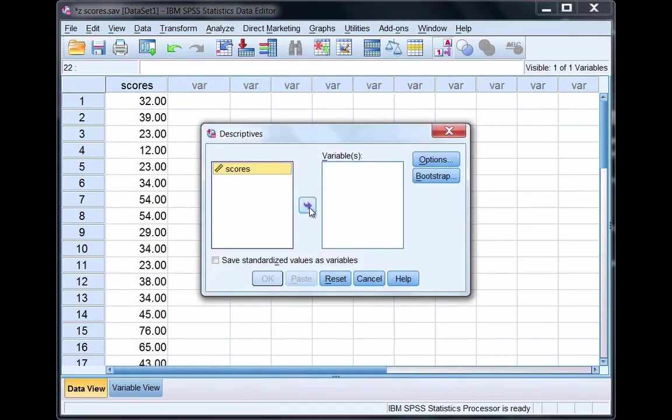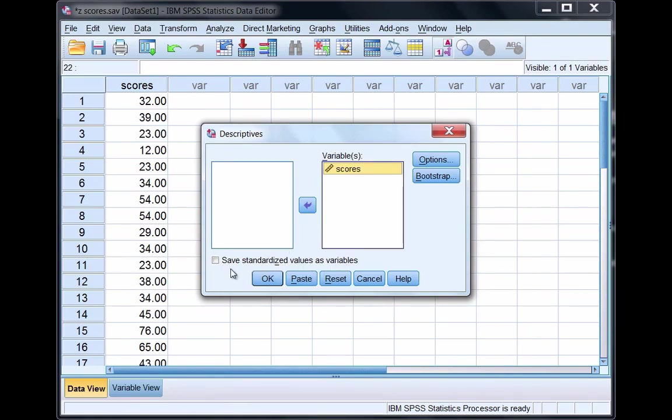Move the variable scores over to the variable box and then right here, Save Standardized Values as Variables. Click on this box - this is what is going to produce the z-scores in SPSS.